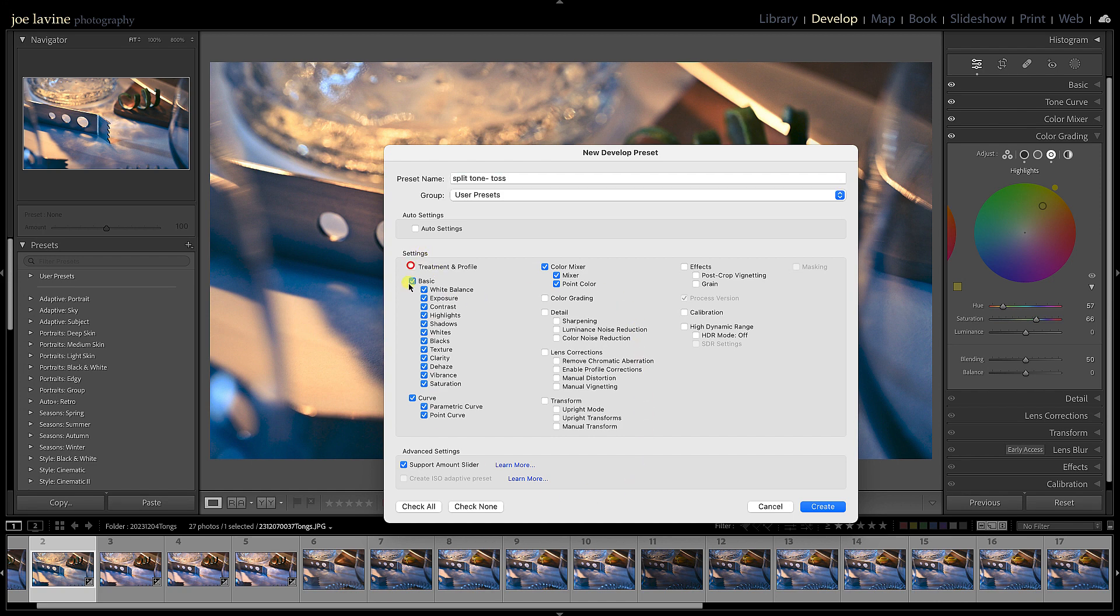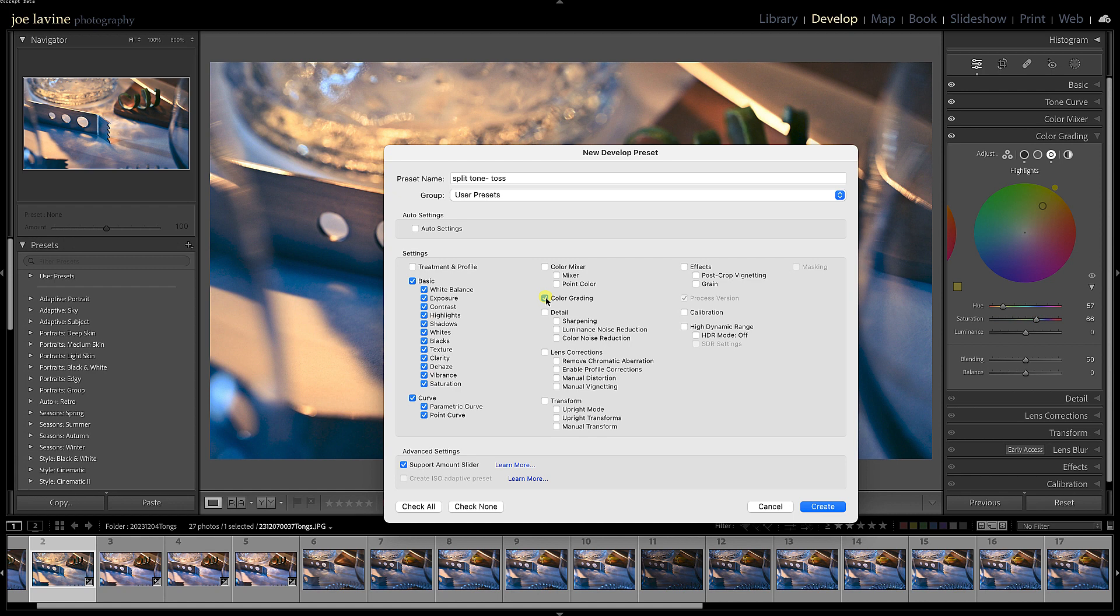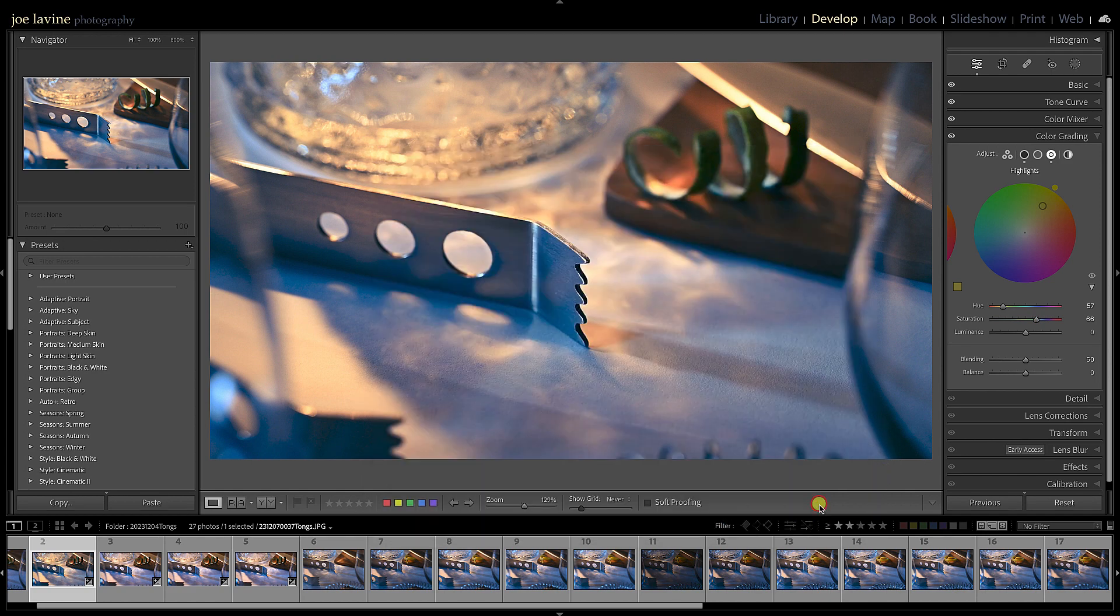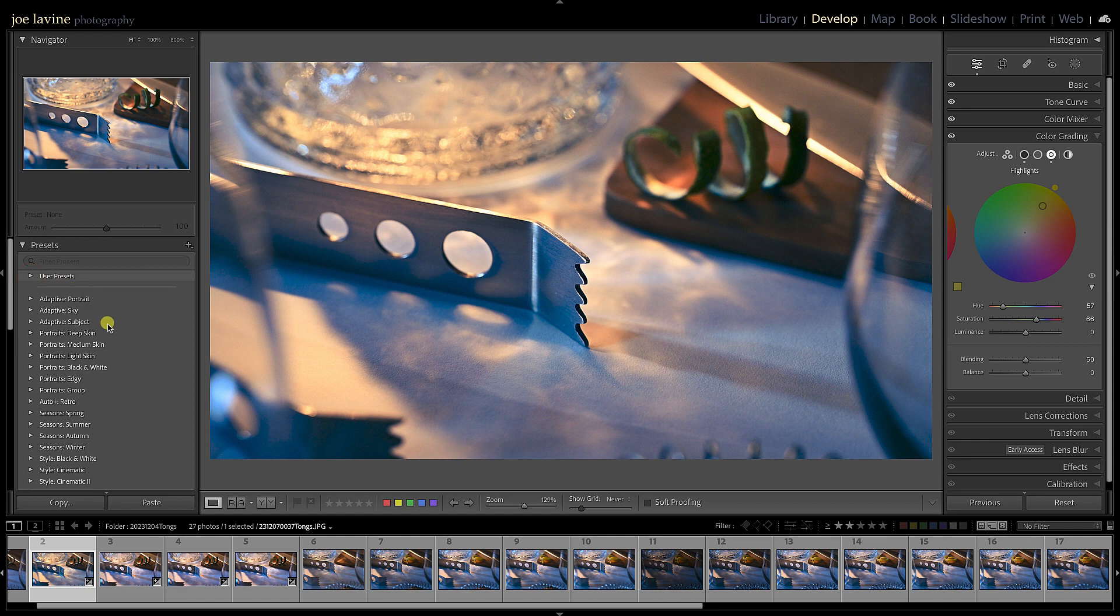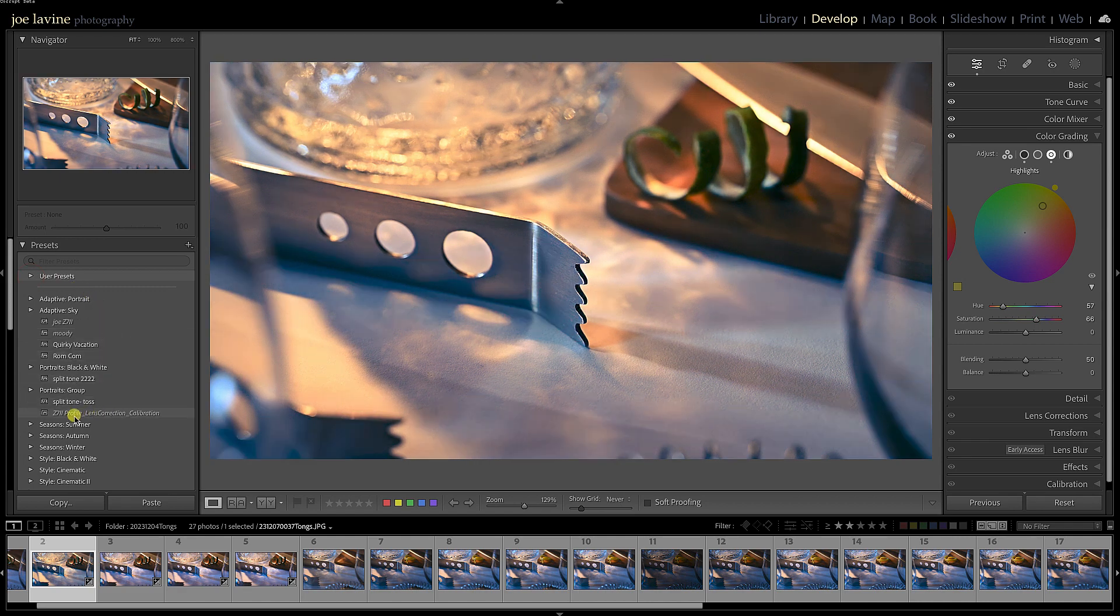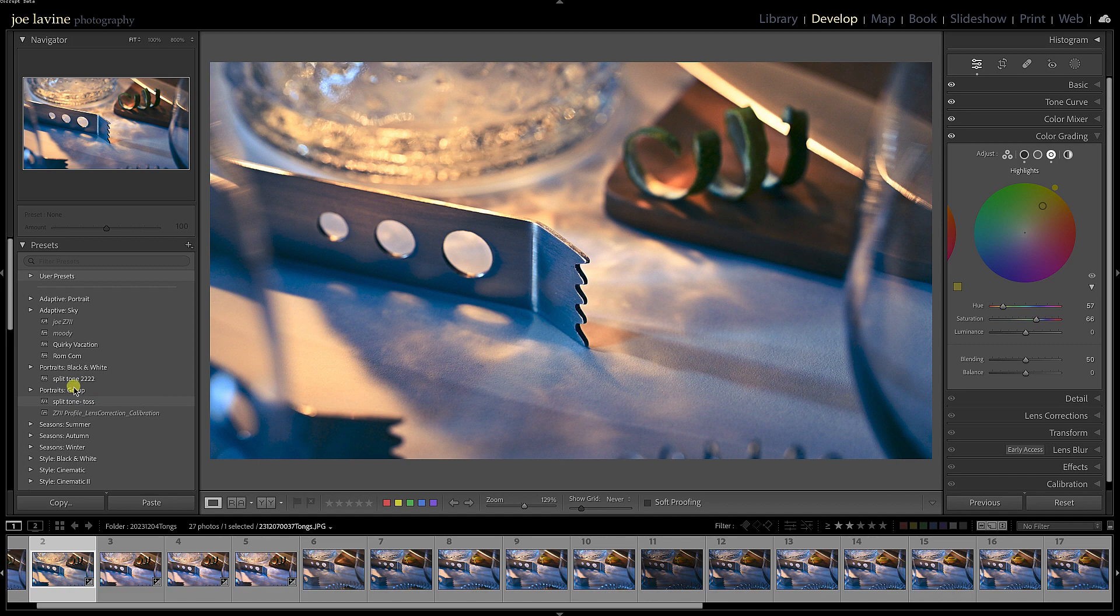I do want—oh, not the Color Mixer—but Color Grading. The one thing I'd caution people on is adding in any kind of cropping to this, because a lot of times we crop images differently. Click Create, and under my User Presets there is now Split Tone Toss. You can see right above it I already have another split tone that I've created, and I can apply this to one image or many images.